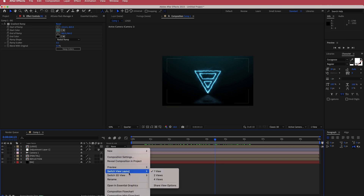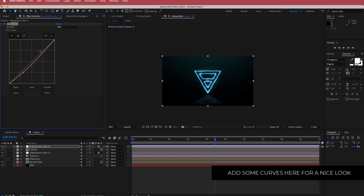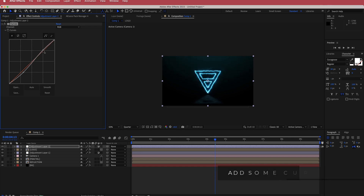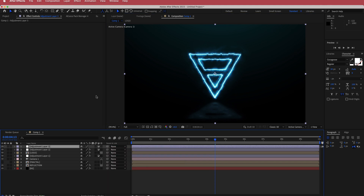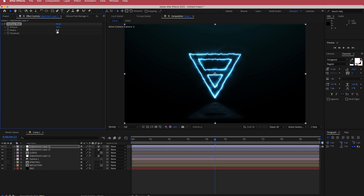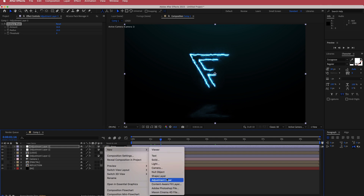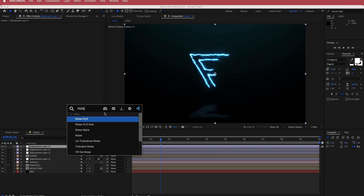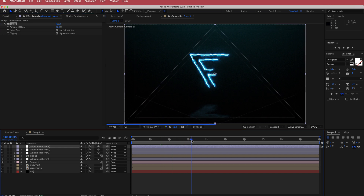Add another adjustment layer and search for the curves effect. Create a slight S-bend to bring down the contrast and make it look a little more gritty. Then add another adjustment layer with unsharp mask and bring the radius up to about 10 to make it sharper. Finally, add one more adjustment layer and add noise — bring it up to about 10% — to give it that gritty look.